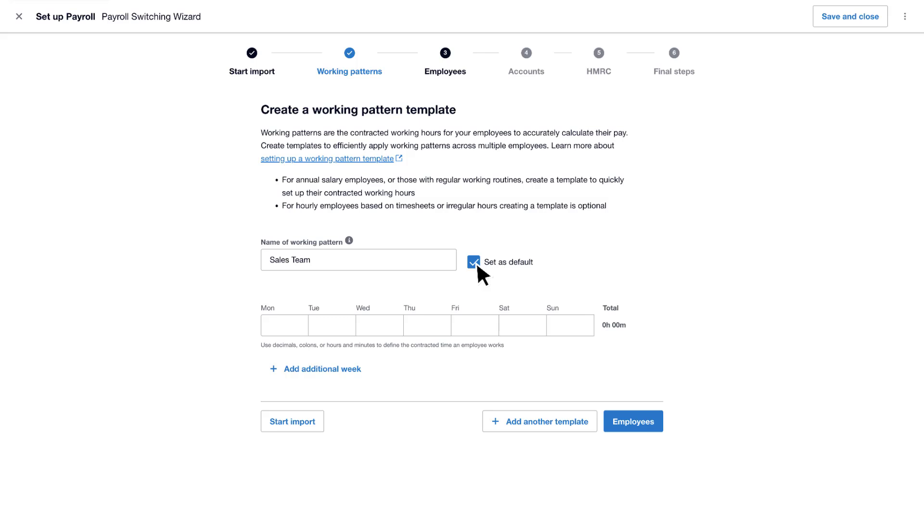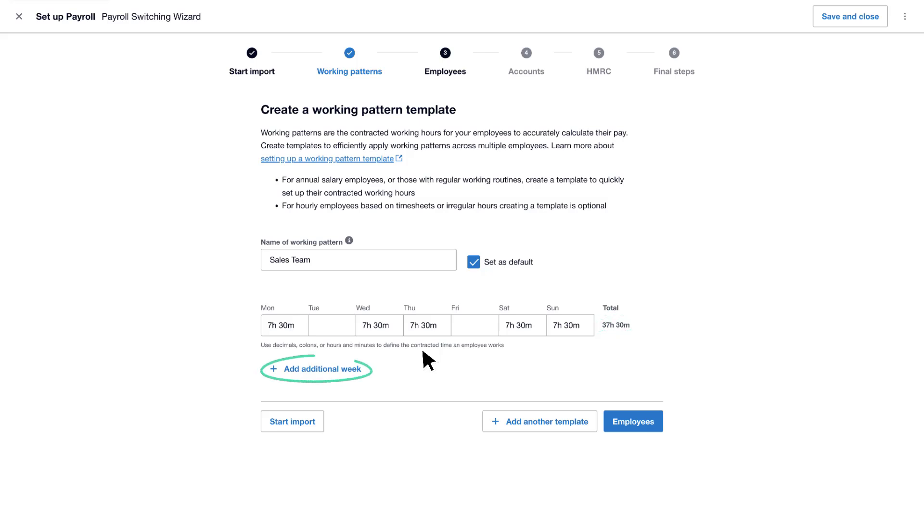This template will now be the default pattern used for new employee records. Working patterns capture actual hours worked for non-standard or flexible shift patterns. Xero calculates average weekly hours automatically. Enter any additional weeks if needed. Working pattern templates in Xero means you can be confident that pay is going to be calculated correctly for all staff, including those with unusual working patterns.